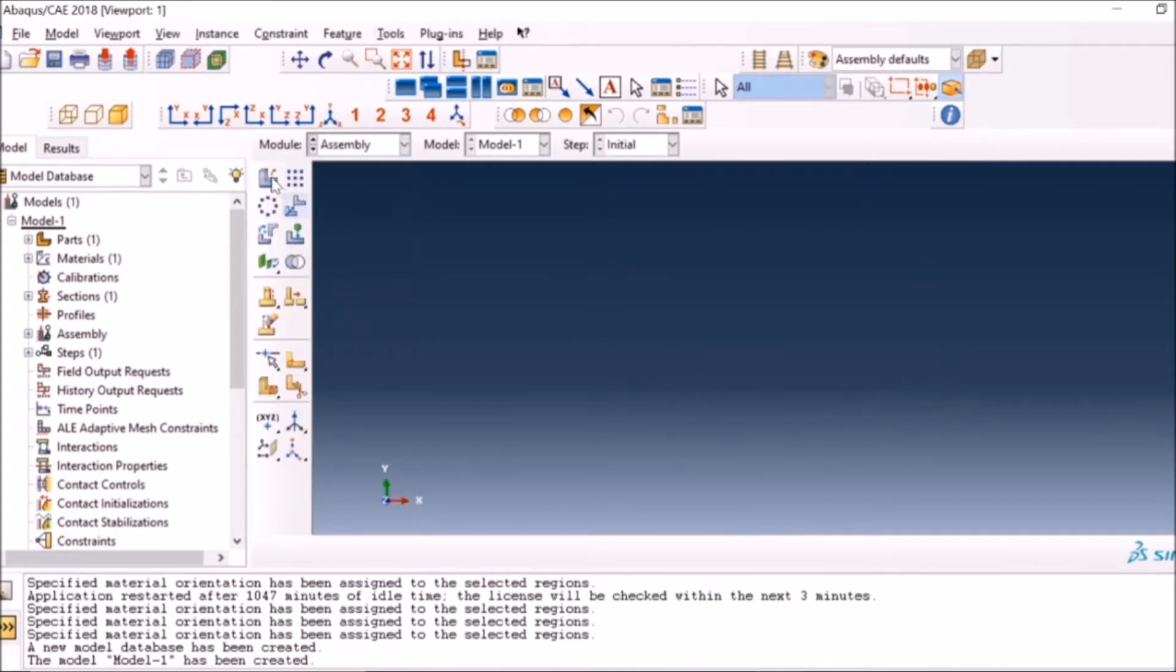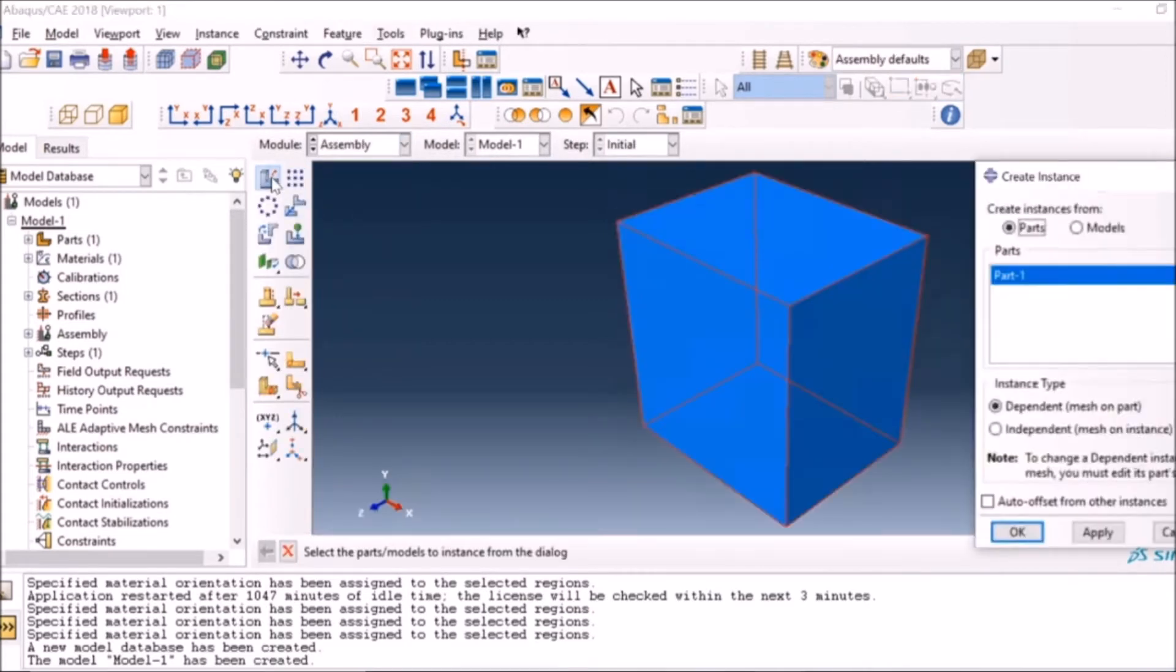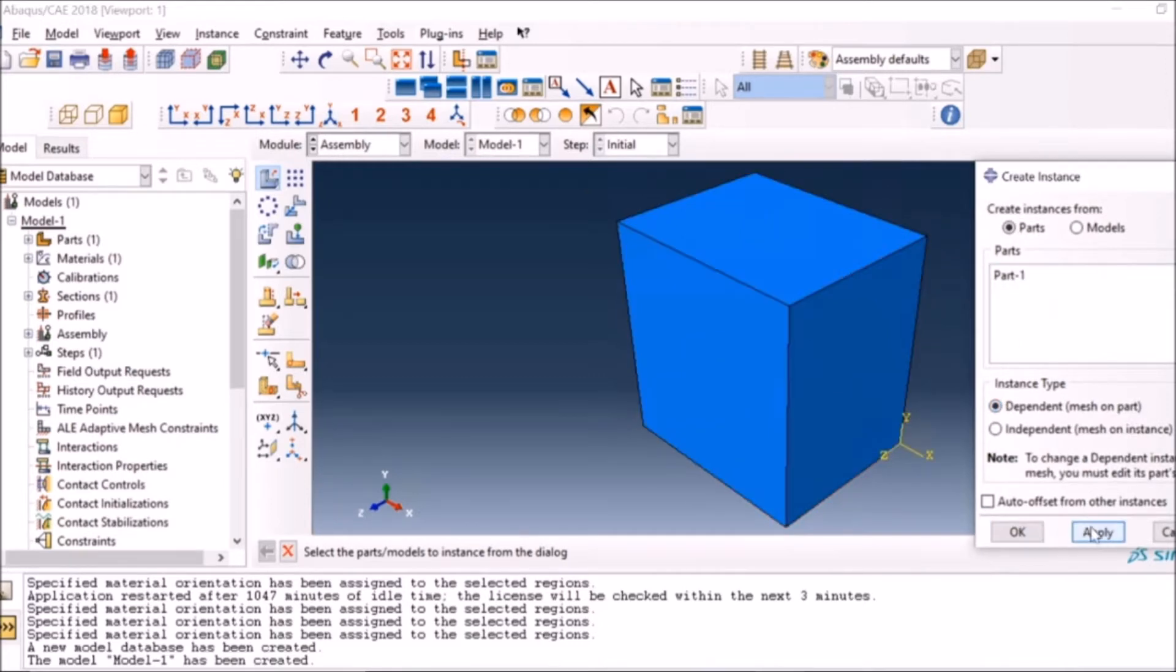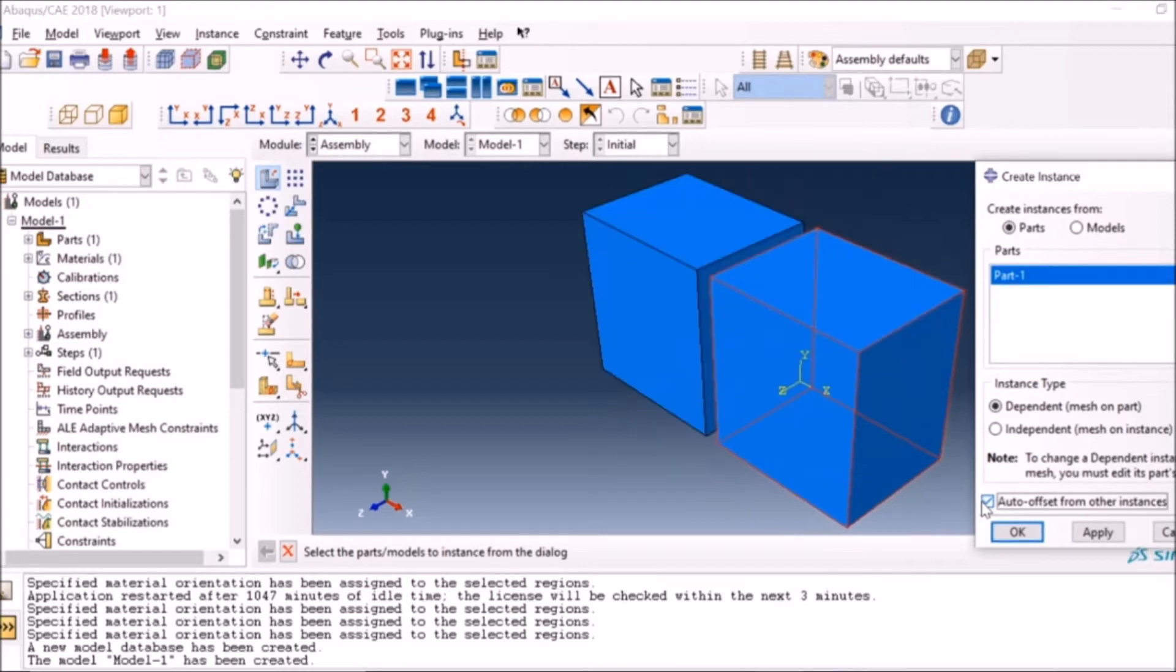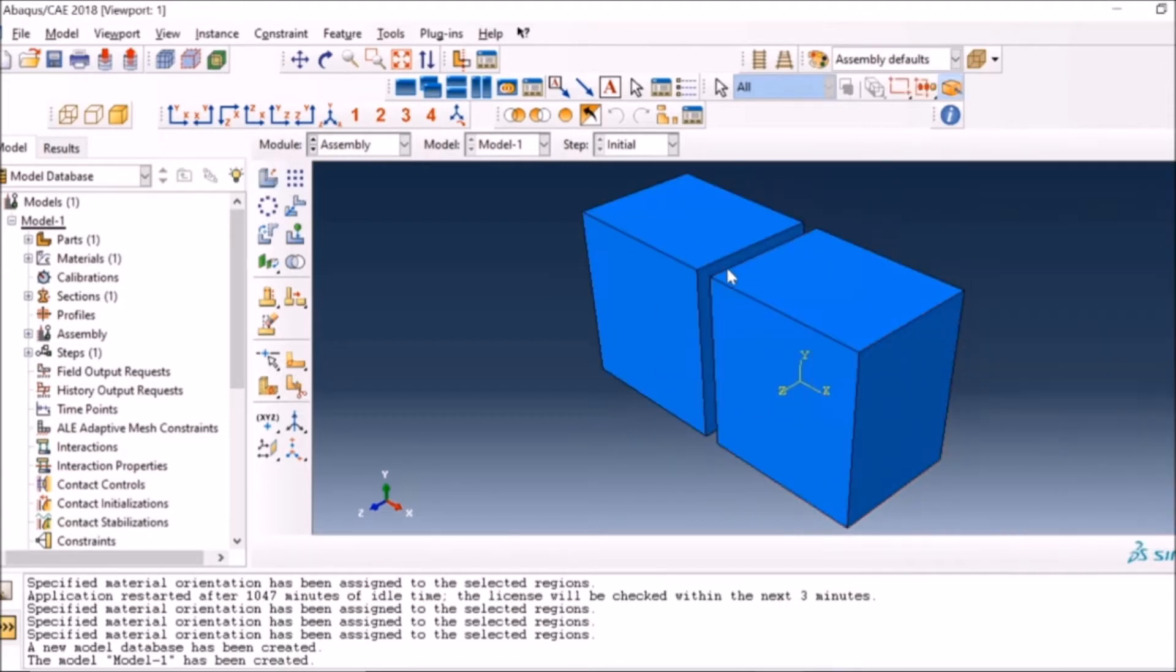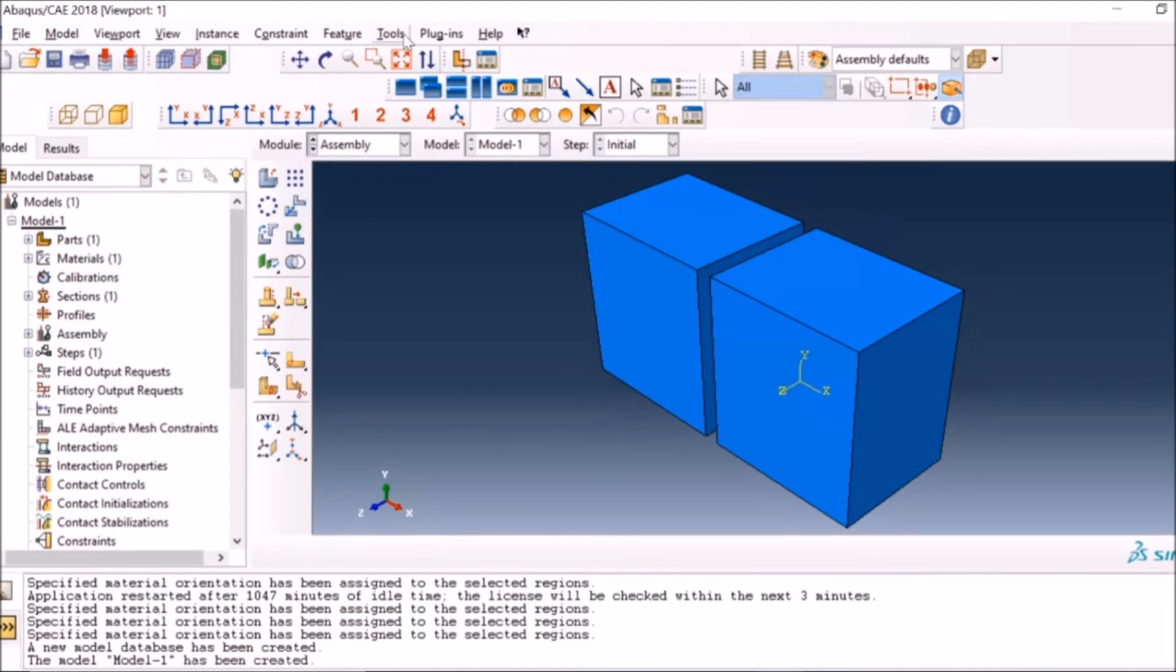Now I will instance the part in assembly, and I will do it twice as you will see here, because I need two parts so that I can bond them together. You can see I have brought the same part again, and I need to bond these two surfaces as you see on the screen.